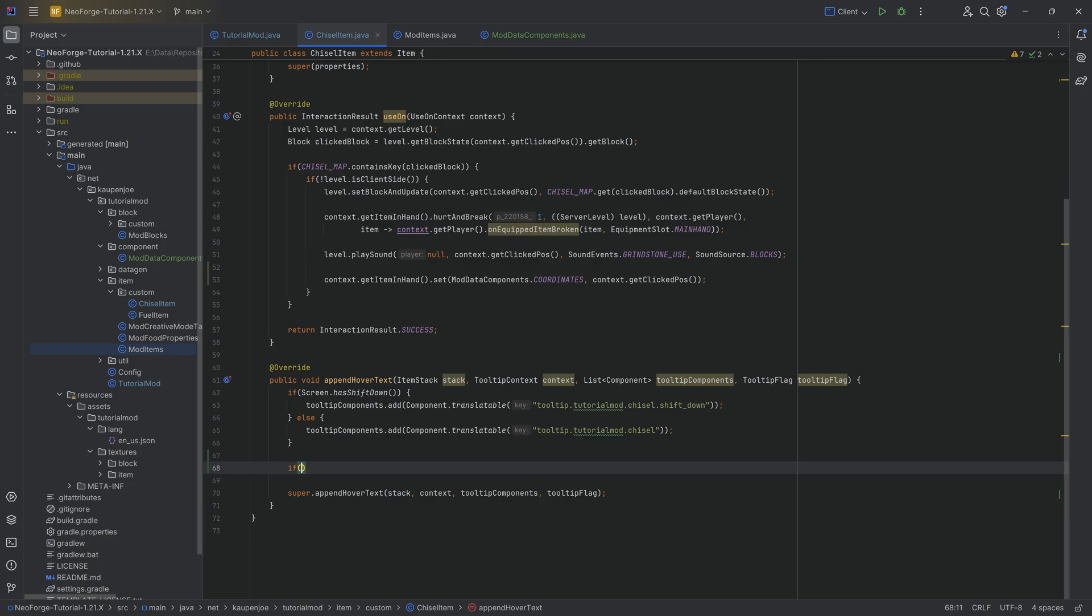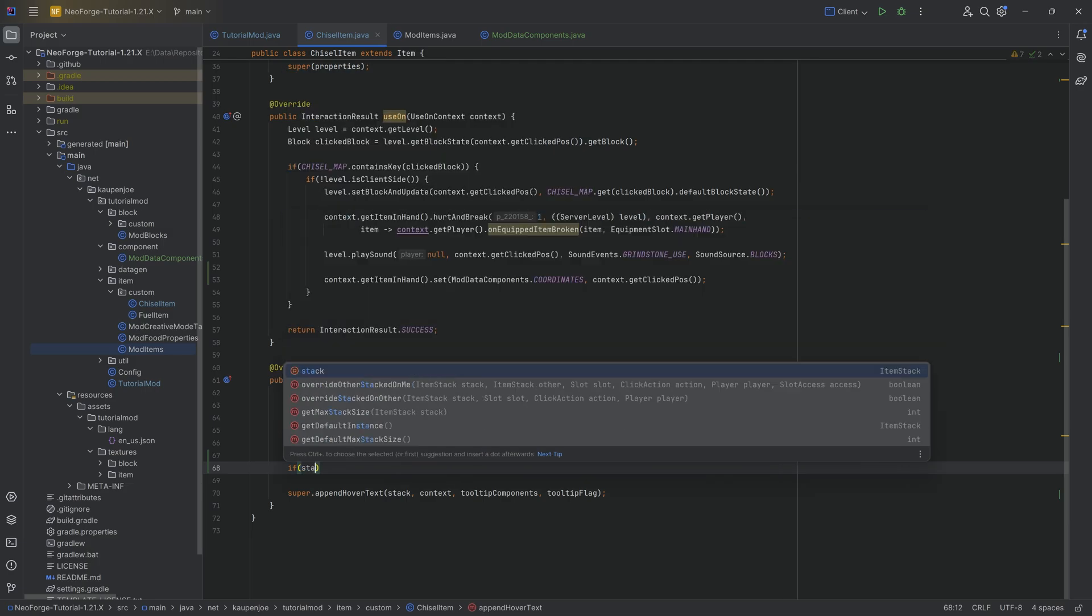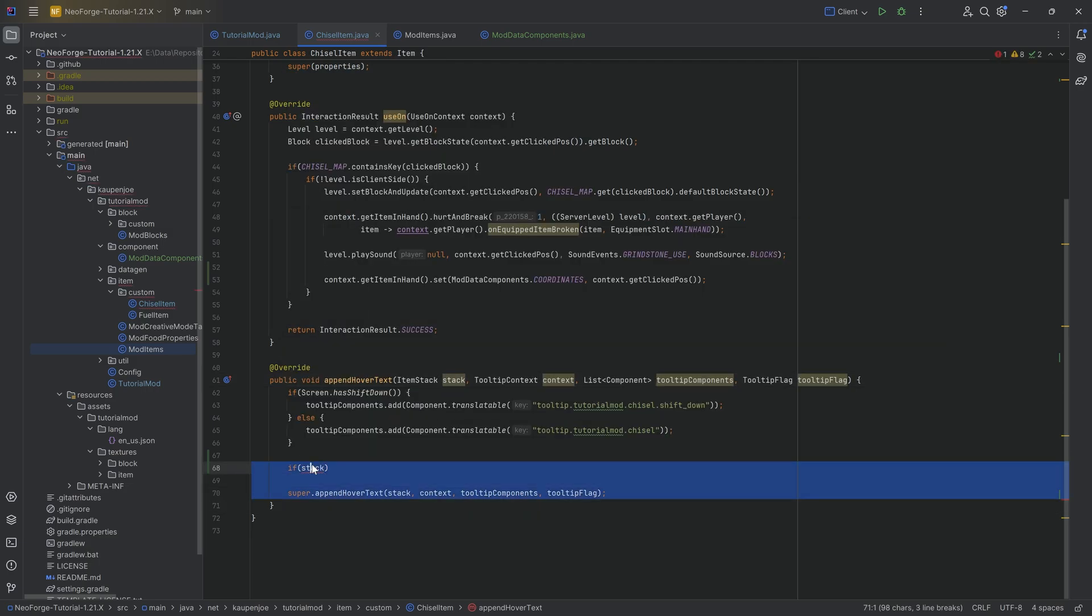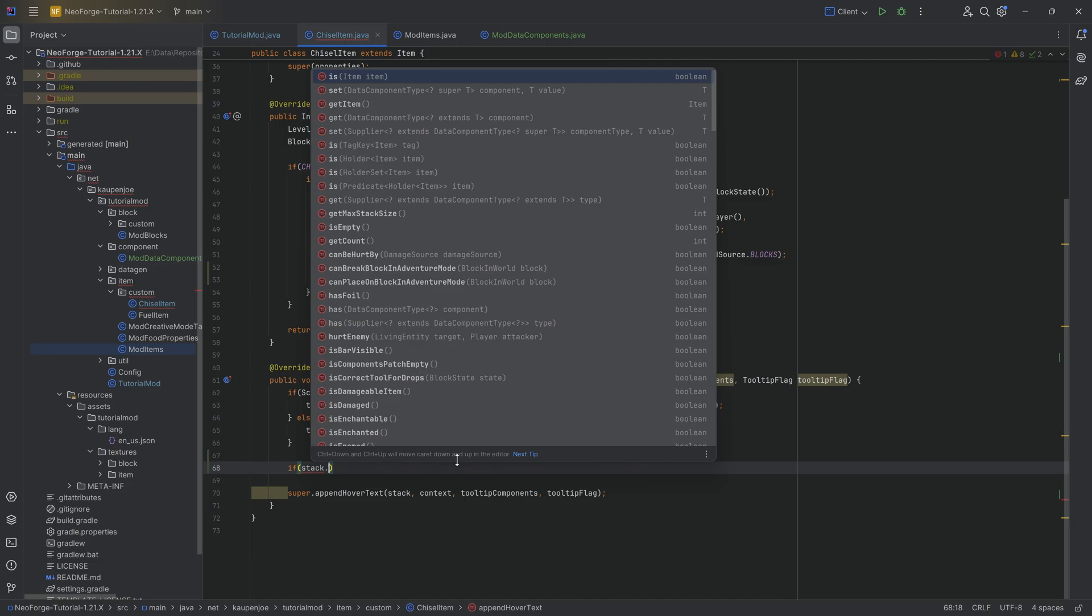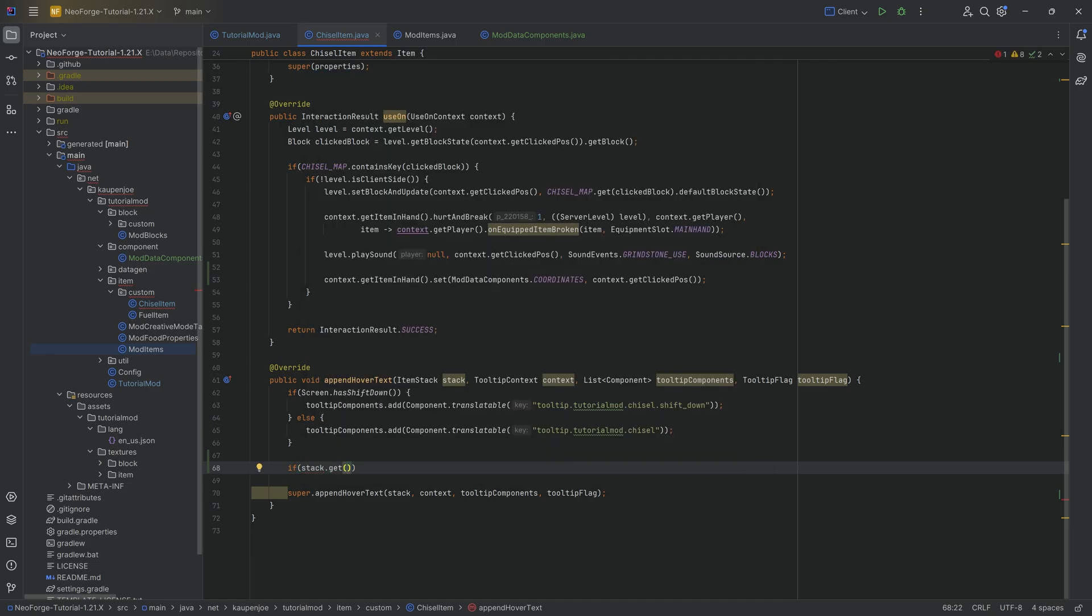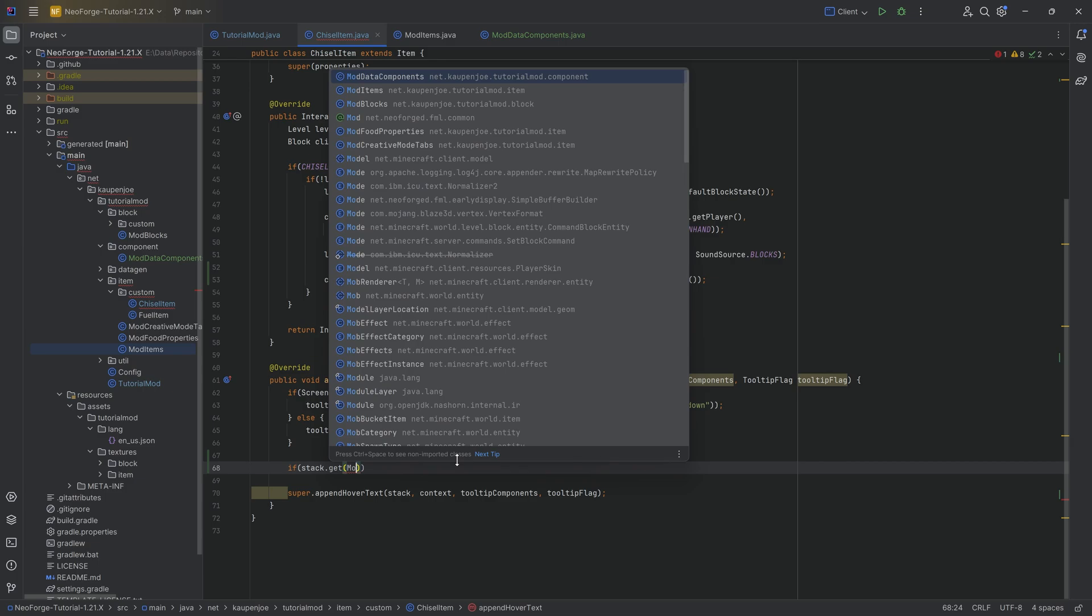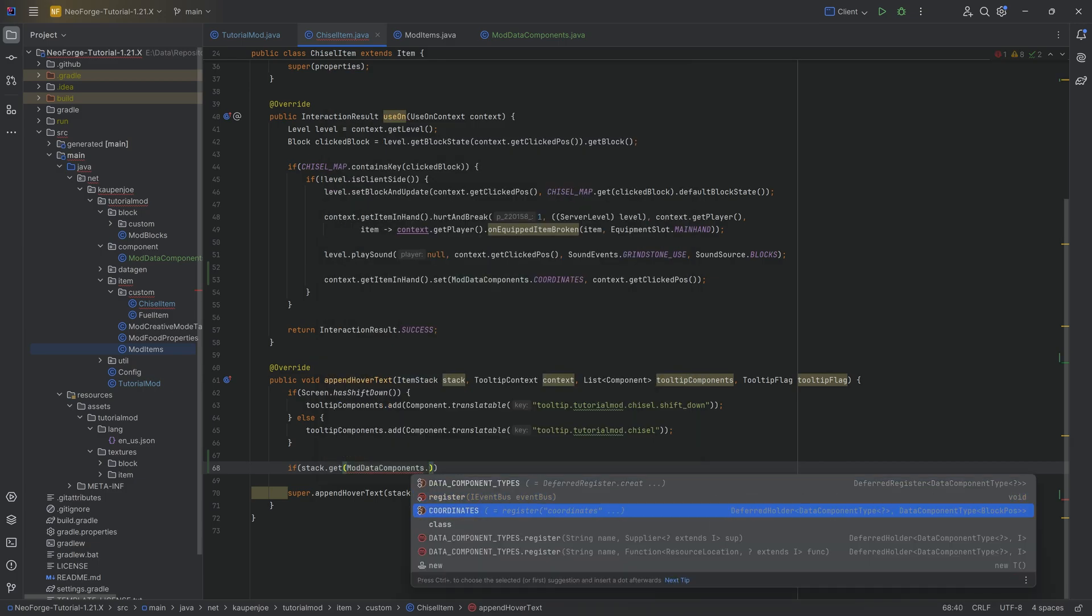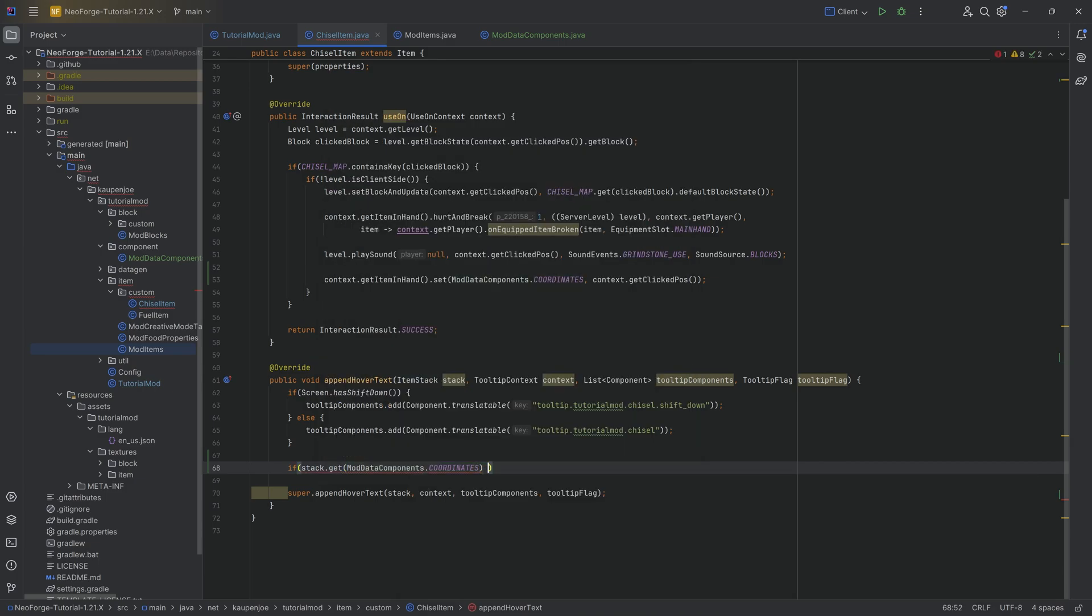And it is as easy as this. If here we once again have access to the stack. So we're going to say if the stack that we're hovering over dot get and then we're going to get the ModDataComponents.COORDINATES. If this is not null, because this is nullable.